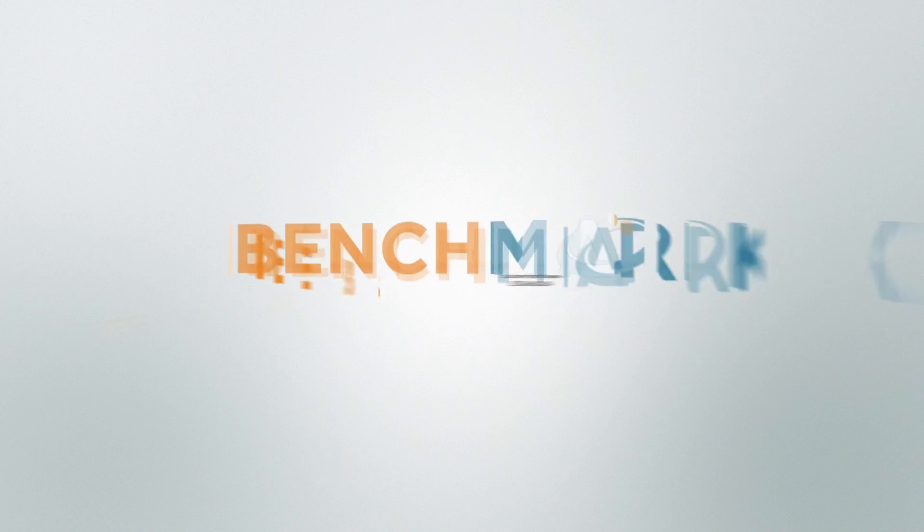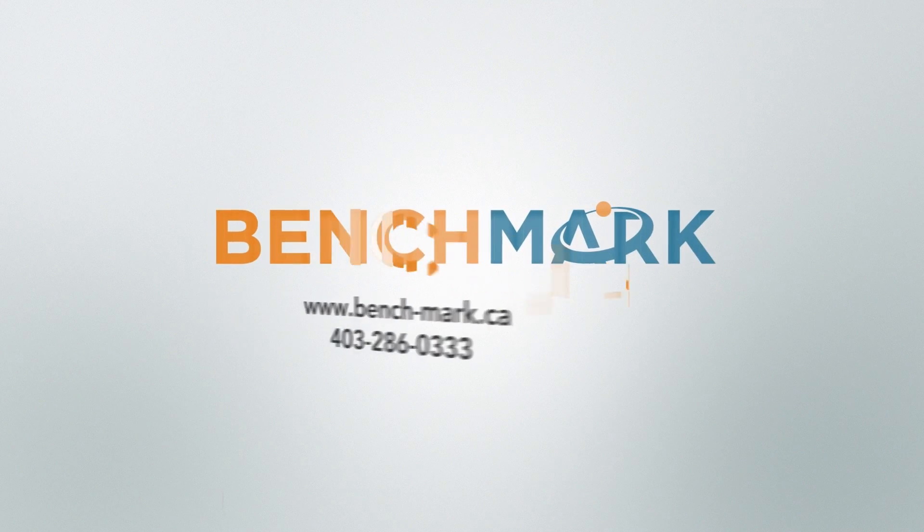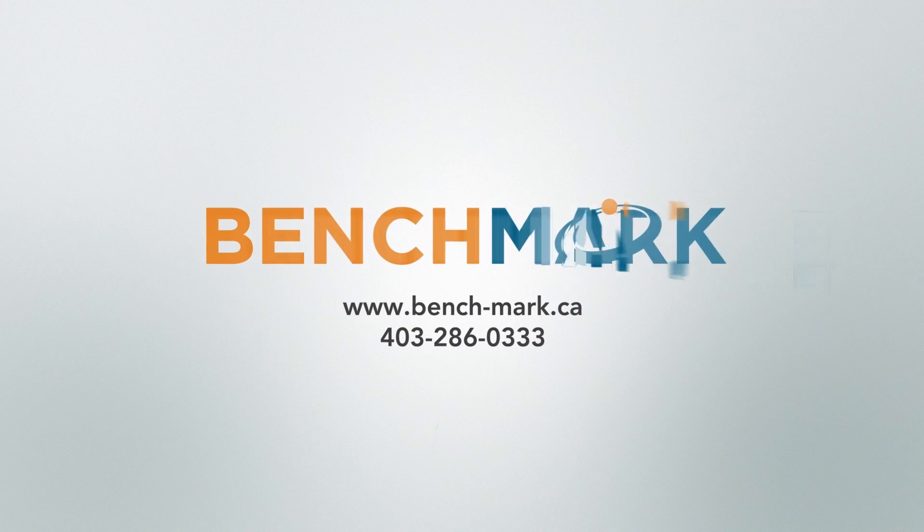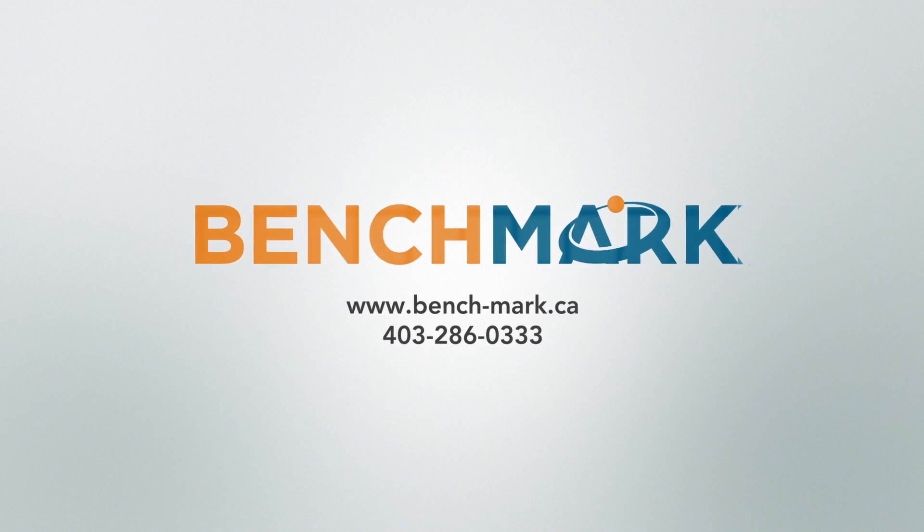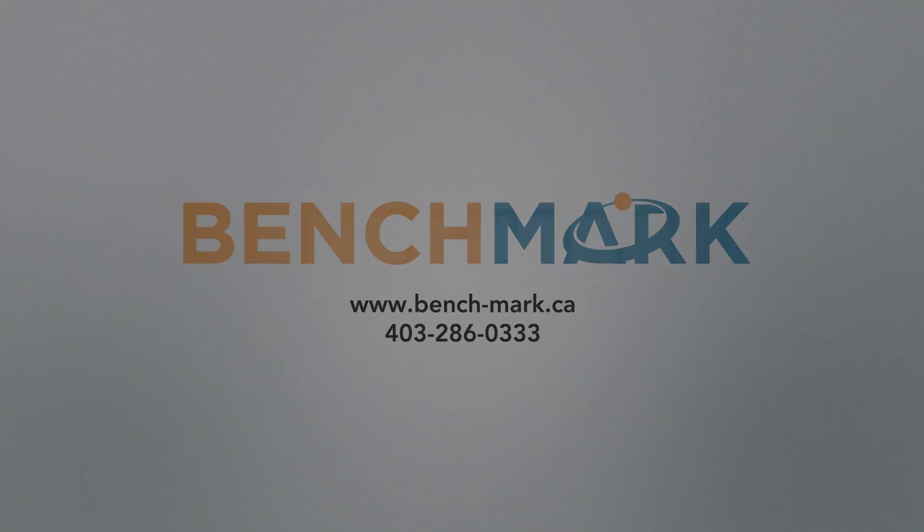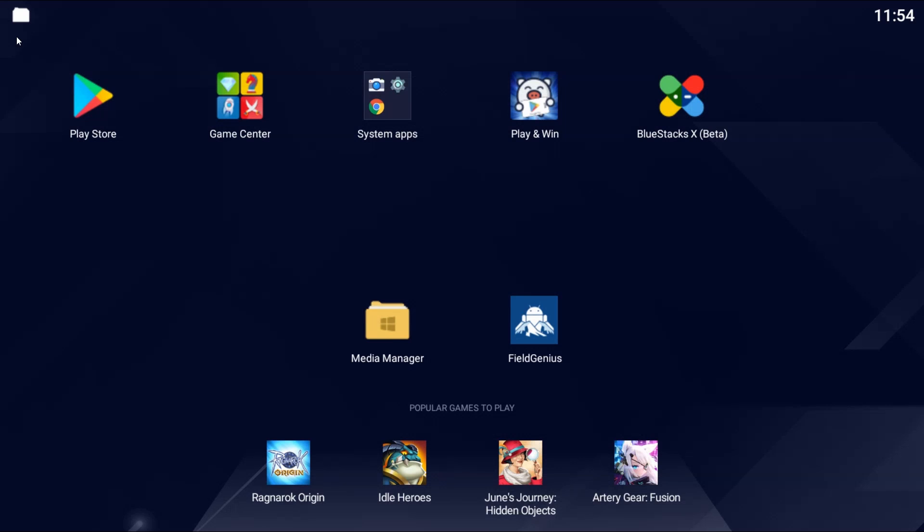Hi, this is Nolan from Benchmark. In today's video I'm going to show you how to install and update Microsurvey's Field Genius for Android.